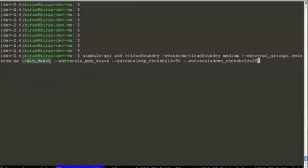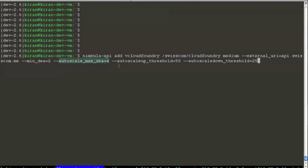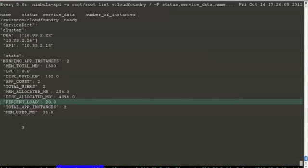Min DEA specifies what is the absolute minimum number of DEAs your service would need. Max DEA specifies what is the maximum number of DEAs you can scale up to. The rest two parameters specify the thresholds for scaling up and scaling down. Load is at 20.